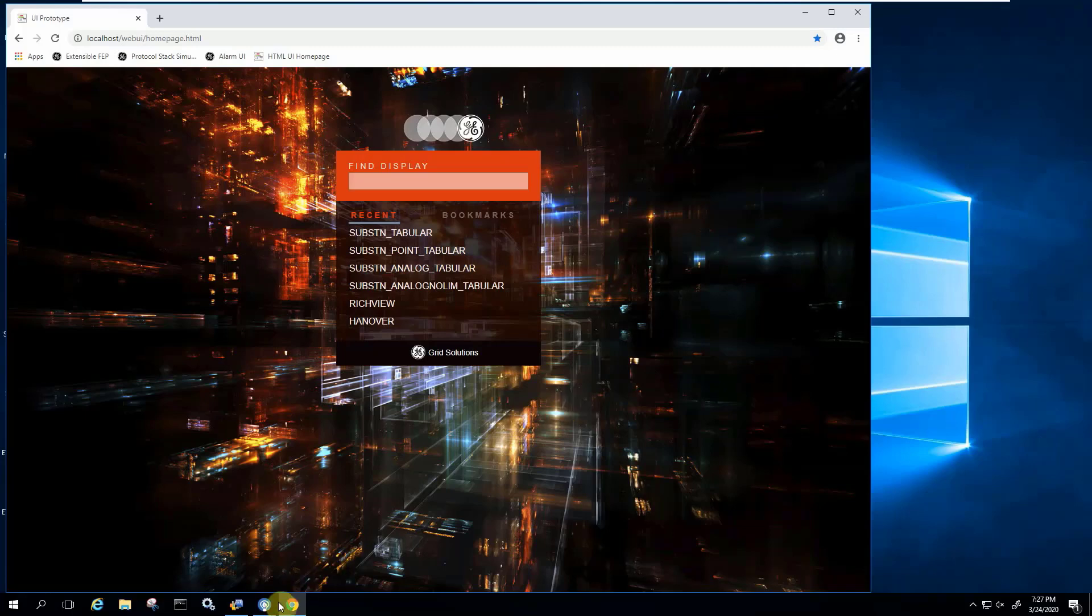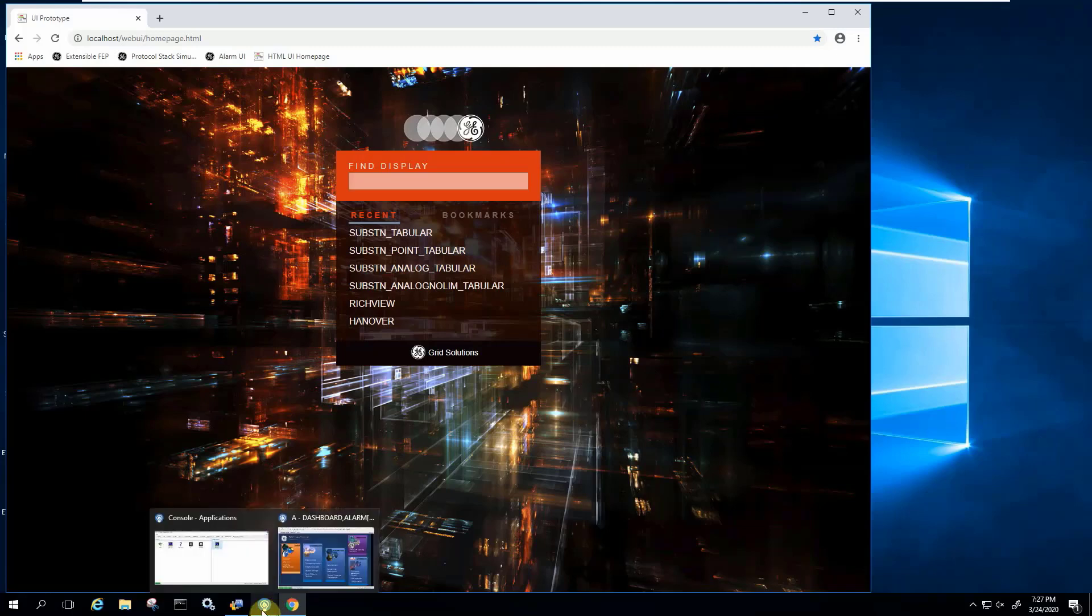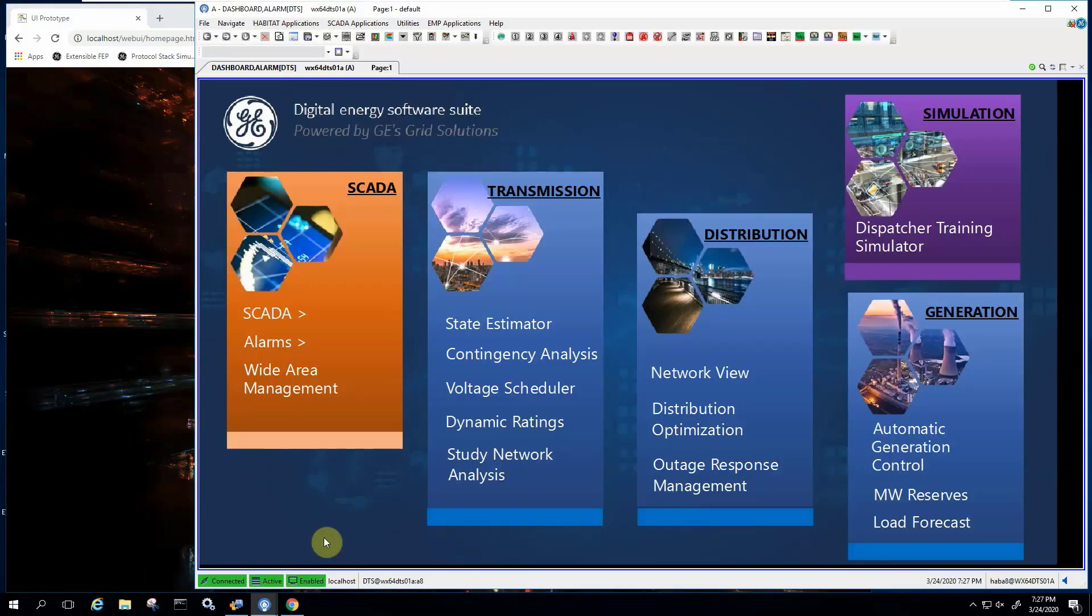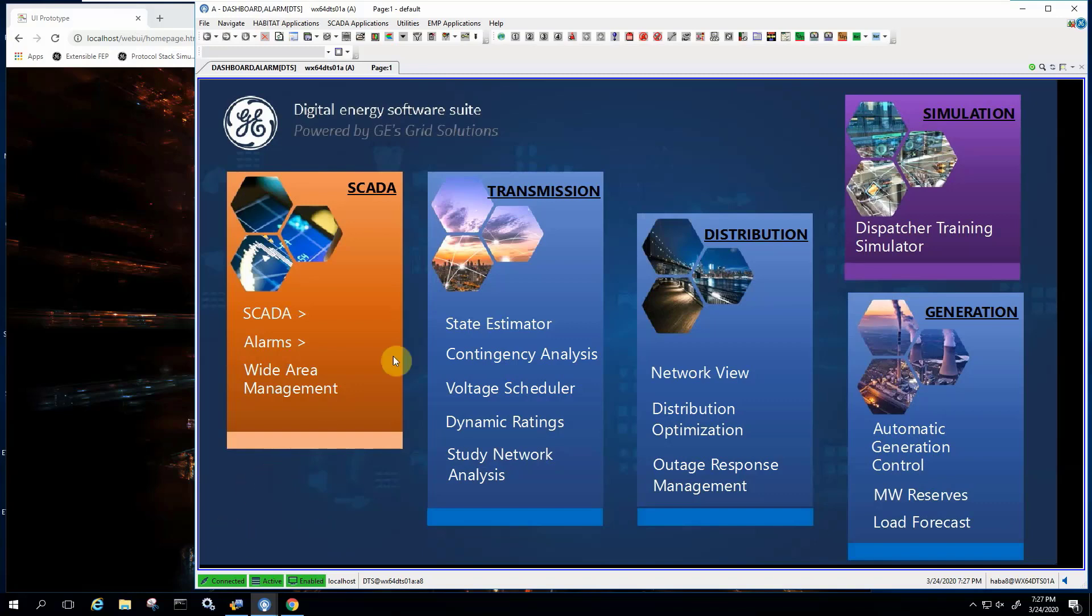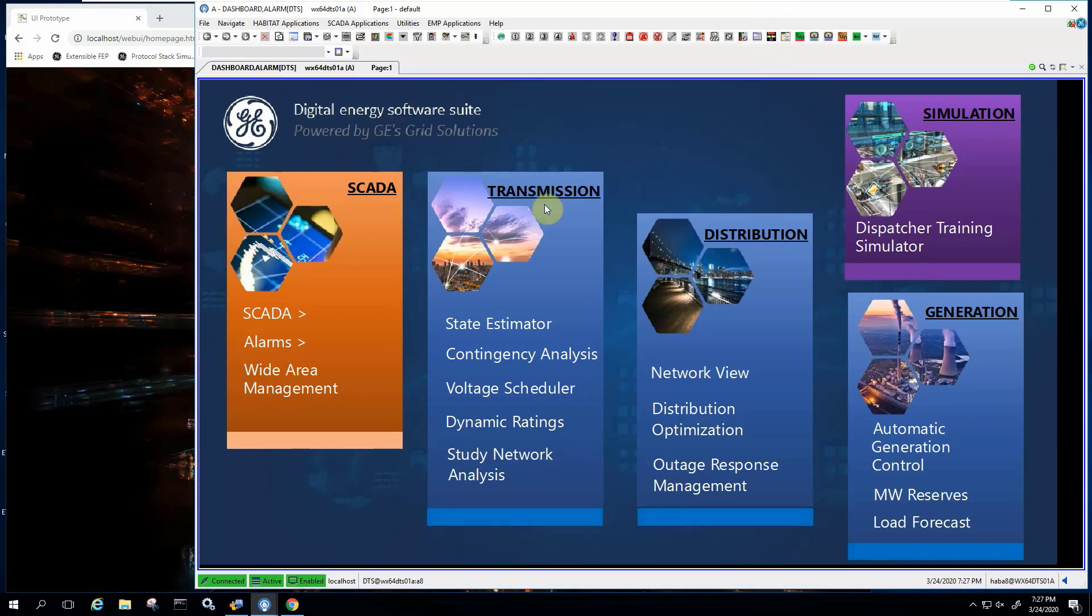I want to start with a little refresher on how a user in the control room would navigate the system, whether you have a full EMS, SCADA only, a distribution SCADA. You would be using this user interface, which is the thick client, the one you have to install on your desktop or workstation to navigate the system.